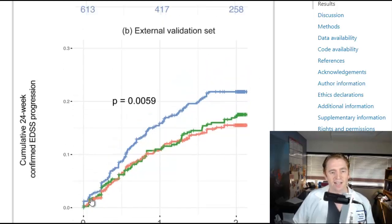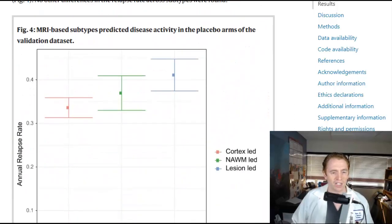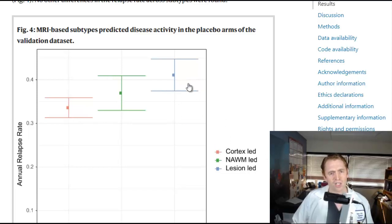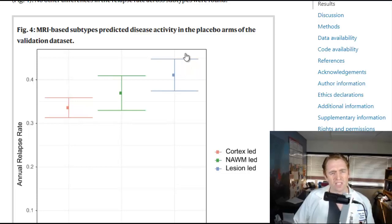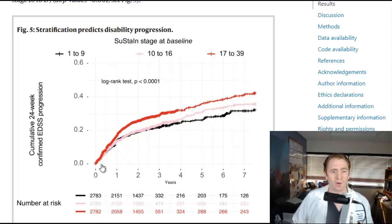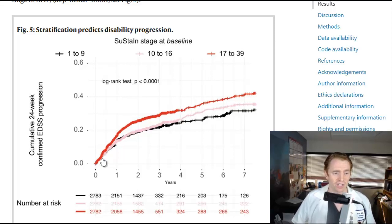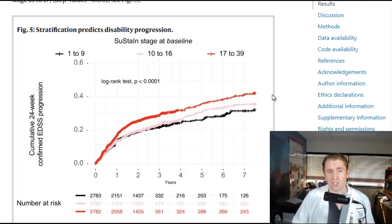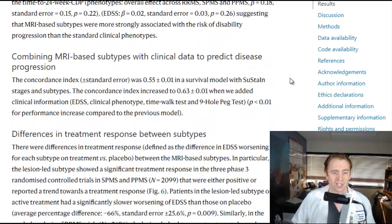They looked at other things like relapse rate, and there was a trend towards people with lesion-led MS having more relapses, but it wasn't statistically significant. They also looked at the SUSTAIN score itself — if you have a higher SUSTAIN score, meaning more injury to your brain on MRI across all features, you tended to have more disability progression. So again, if you start off worse, you tend to get worse faster.